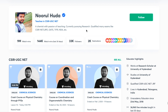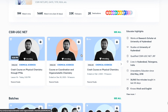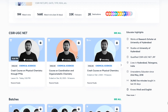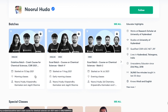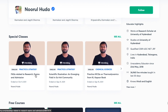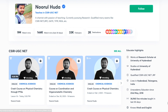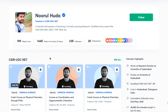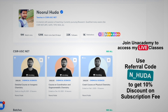I teach live on the Unacademy Plus platform for the CSIR UGC NET category. You can follow me there for regular classes — both free and paid. Free classes are available under the 'Special Classes' section, while paid live classes require an Unacademy Plus subscription. The paid classes cover the whole syllabus in an organized and regular manner, so do make sure to take the Unacademy Plus subscription using my referral.